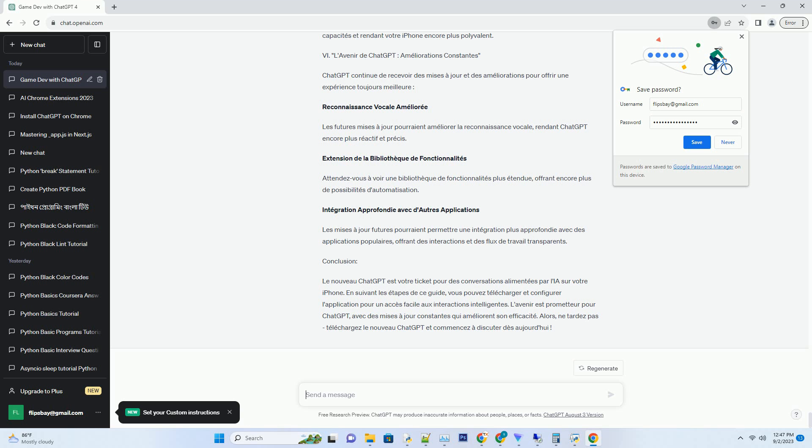Conclusion: Le nouveau ChatGPT est votre ticket pour des conversations alimentées par l'IA sur votre iPhone. En suivant les étapes de ce guide, vous pouvez télécharger et configurer l'application pour un accès facile aux interactions intelligentes. L'avenir est prometteur pour ChatGPT, avec des mises à jour constantes qui améliorent son efficacité. Alors, ne tardez pas, téléchargez le nouveau ChatGPT et commencez à discuter dès aujourd'hui.